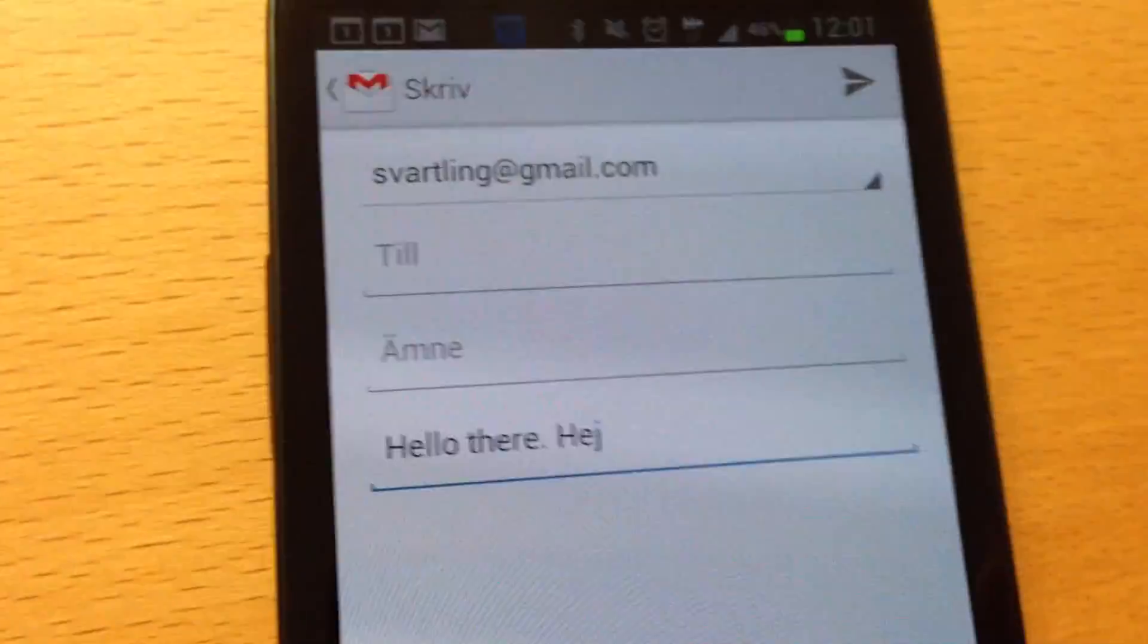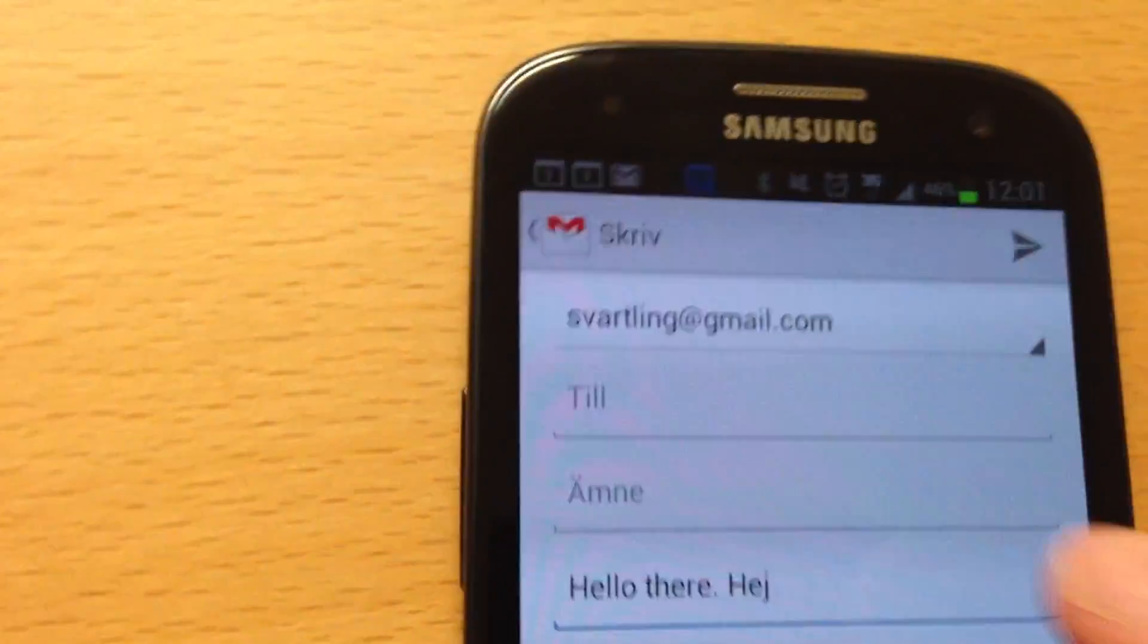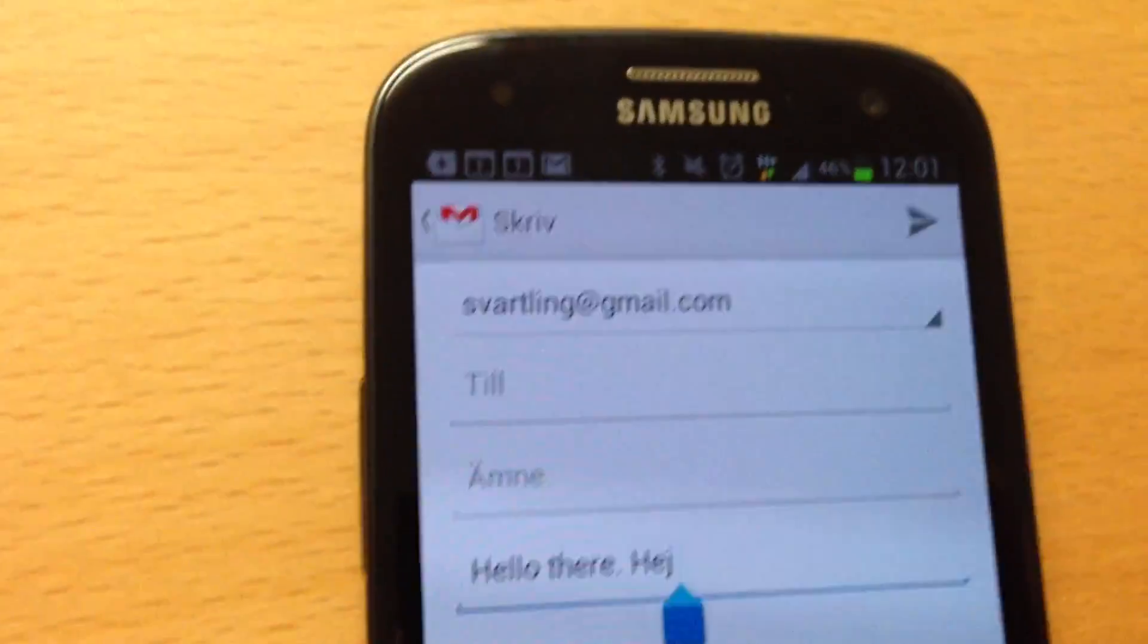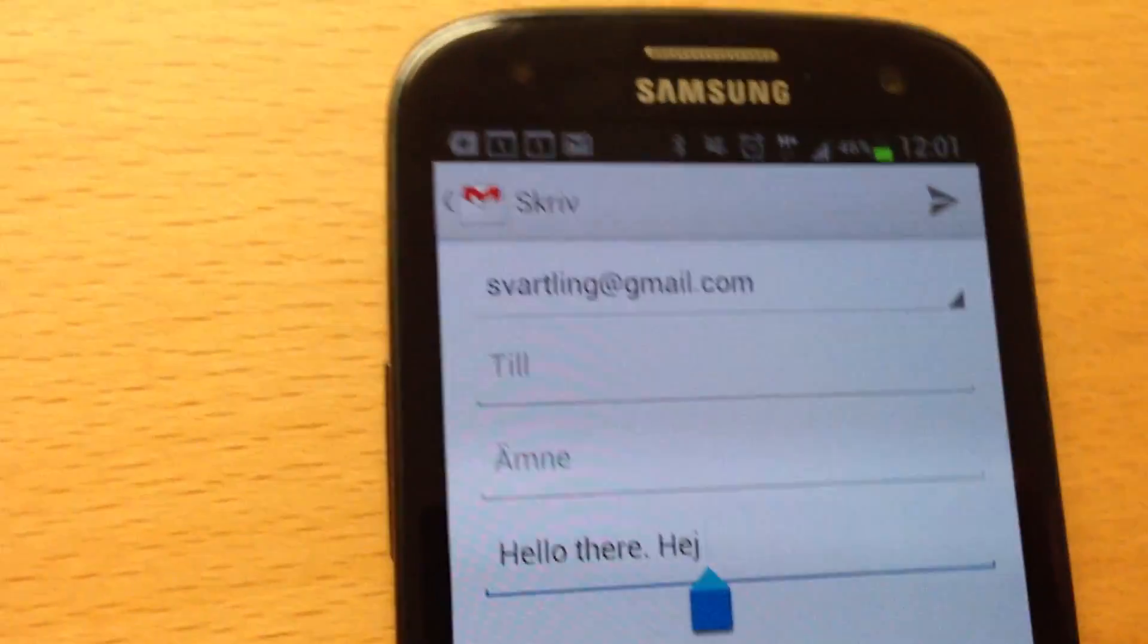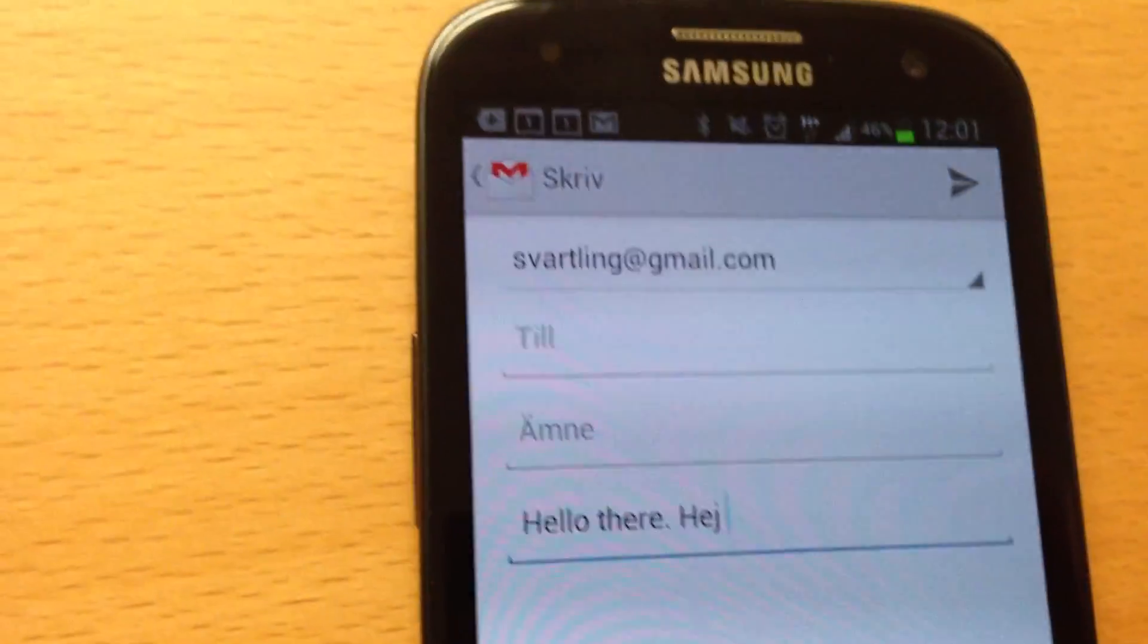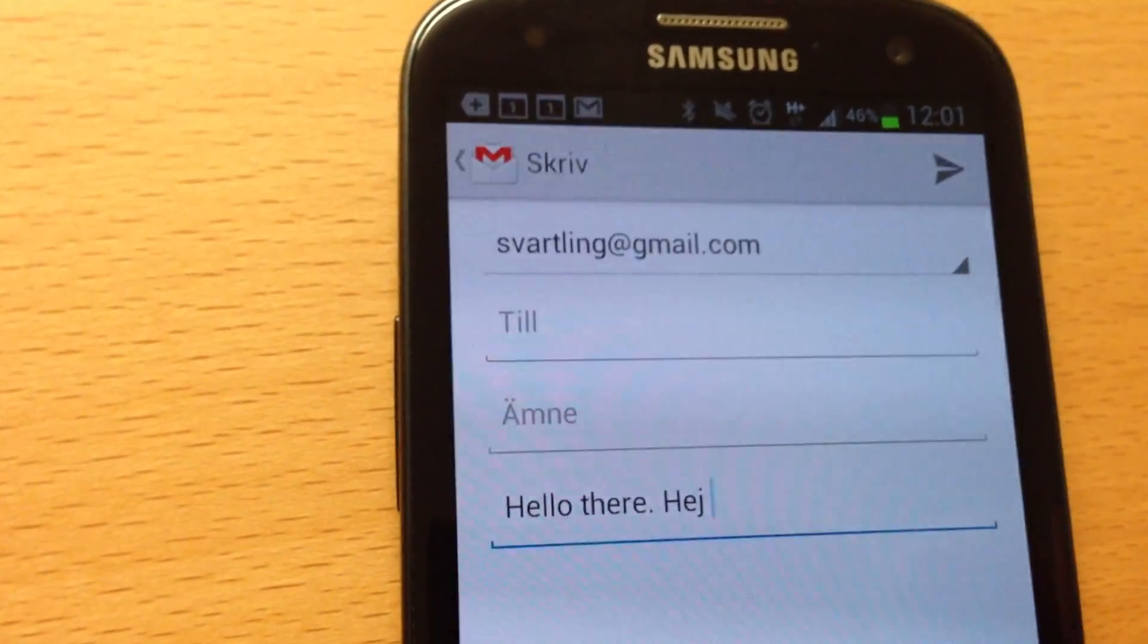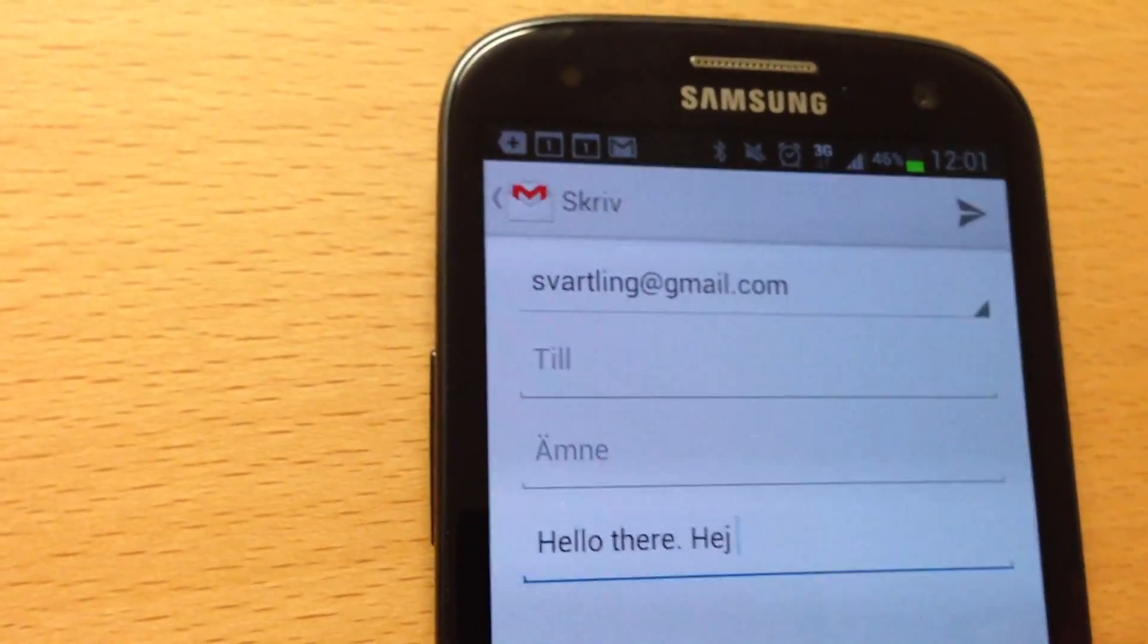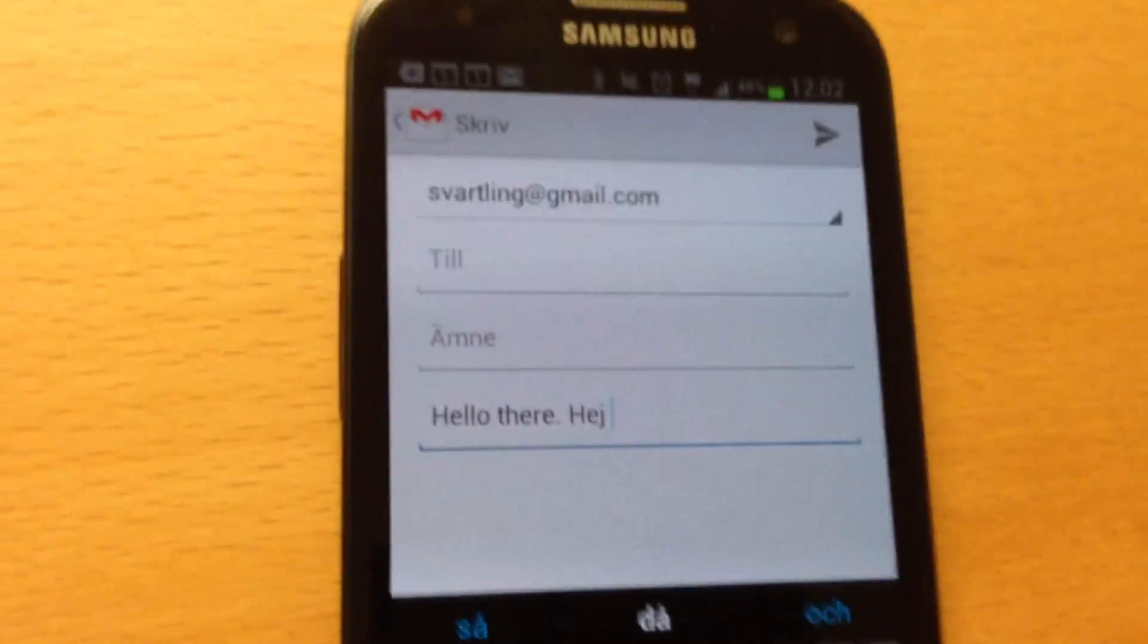And the SwiftKey Flow also learns from your tweets on Twitter, Facebook, Gmail, SMS, and so on. So everything you type there adds to the SwiftKey Flow database.